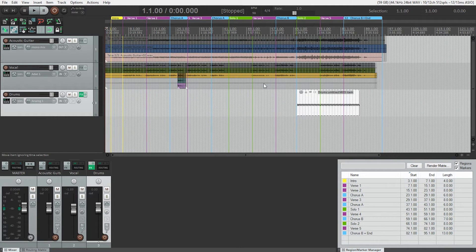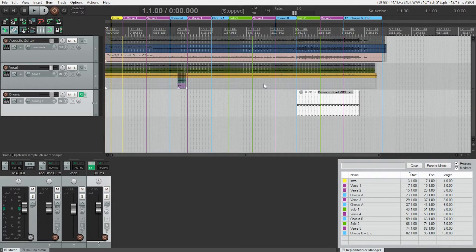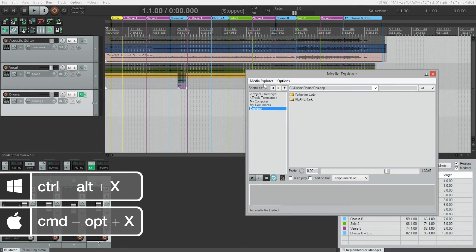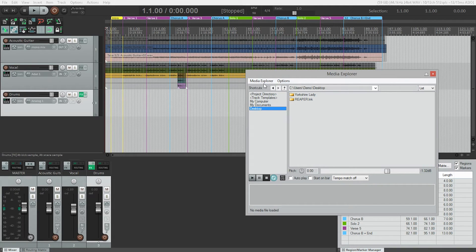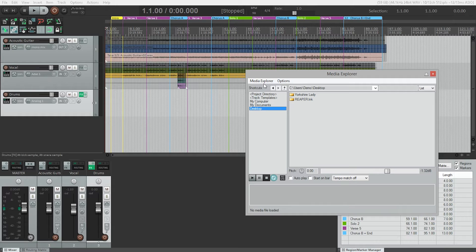Now in Reaper, we're going to open up the media explorer. And the shortcut for that is Control Alt X on a PC or Command Alt X on a Mac. Now the media explorer lets us audition audio before we import it into our project. So it's a really useful tool.